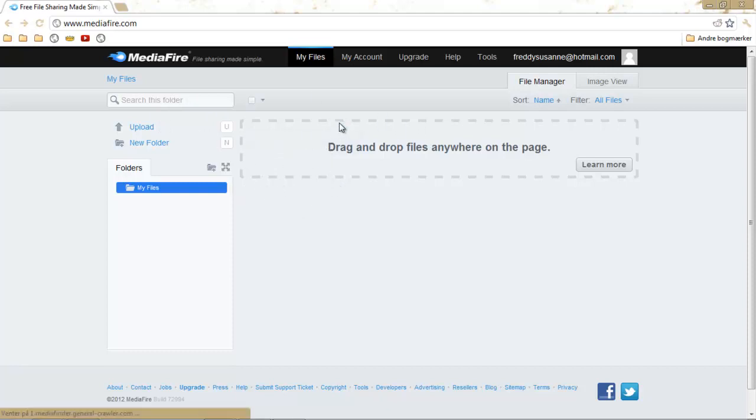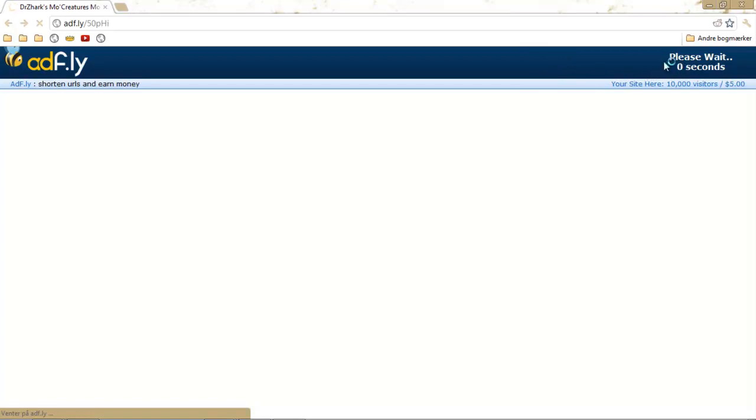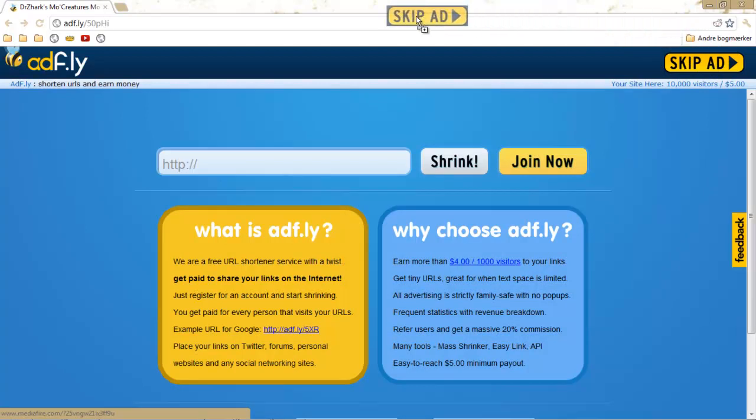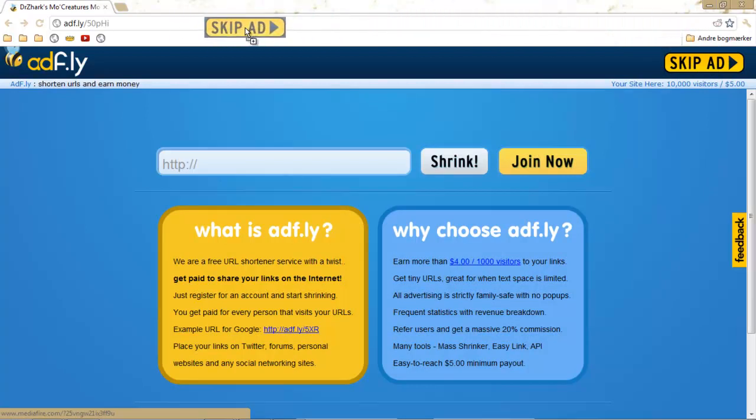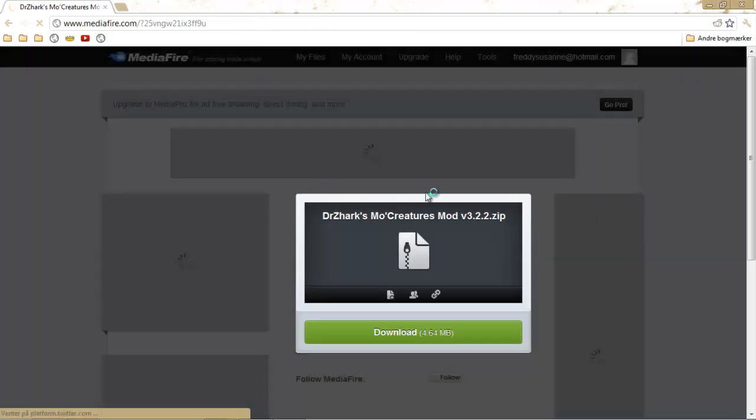So what you have to do to sort this out is go back to your Adf.ly, wait the five seconds, and then you have to take your skip ad button, drag it up to your URL, and drop it.